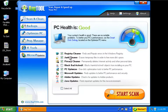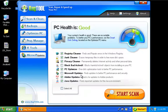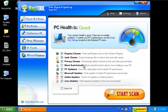You have a registry cleaner, a junk cleaner, privacy cleaner, bad block, an ActiveX cleaner, PC optimizer. It can do all your Microsoft updates and Adobe updates and also Java updates. Now here a little notice on this.